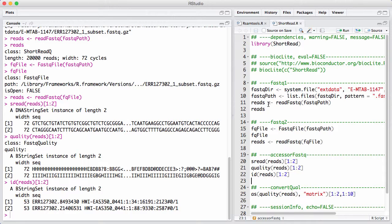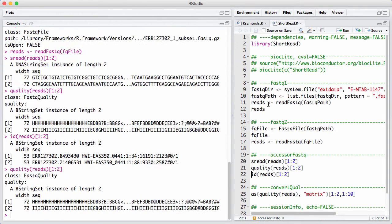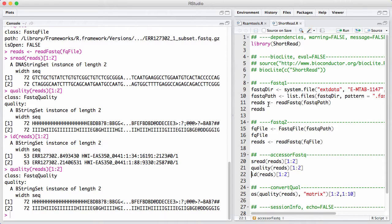So the quality values, as we saw before, is a BString set. It contains all kinds of weird characters, and they encode quality scores on something called the Phred scale. And before going into what the Phred scale represents, let's just say that quality values are integers between 0 and 40. And what happens is that different characters here correspond to different values. This is done for compression, in order to make the file size smaller. So in order to do any real computation on qualities, you have to convert them into integers so you can actually see what happens. And you can do that by coercing the quality scores into a matrix.